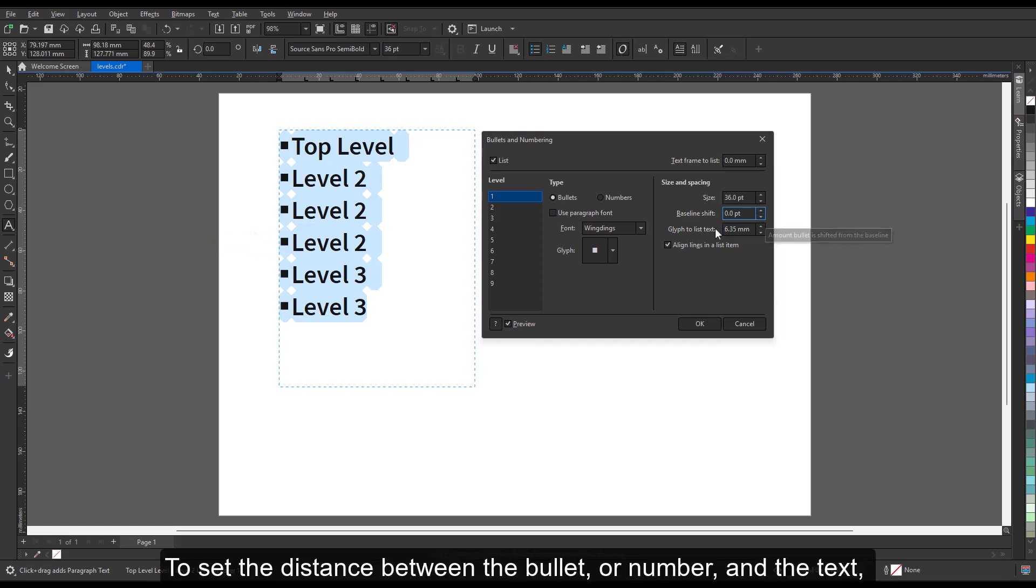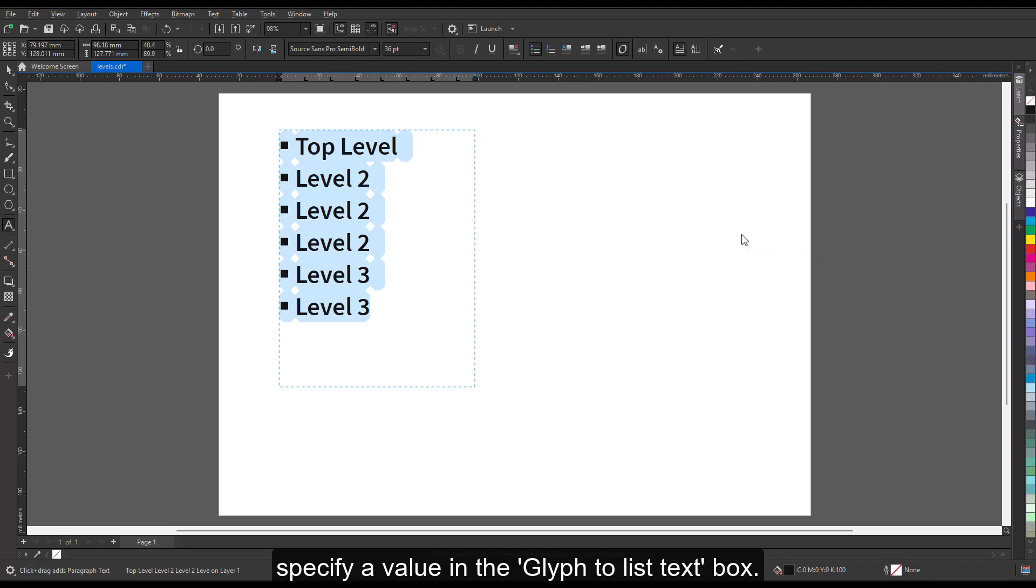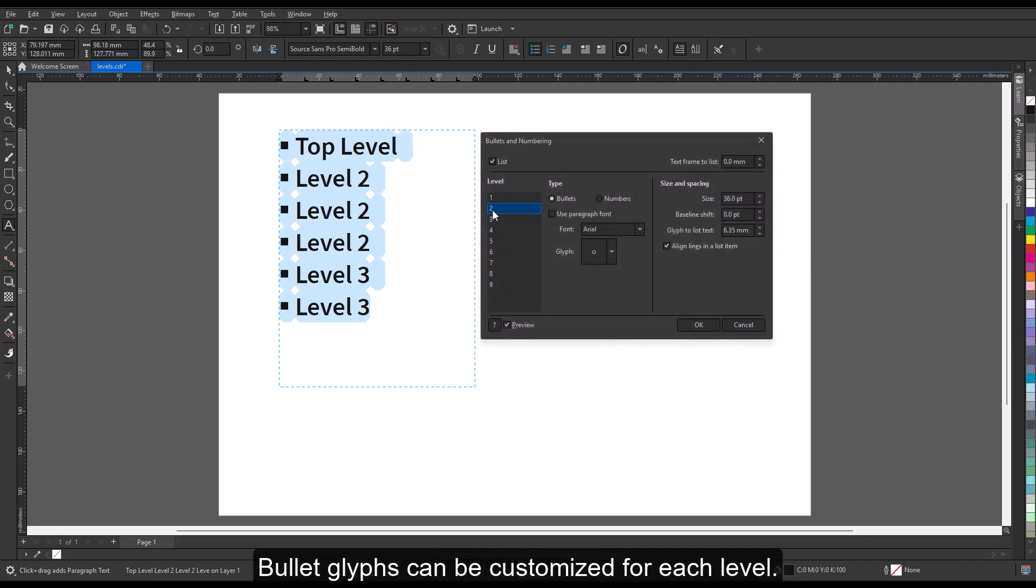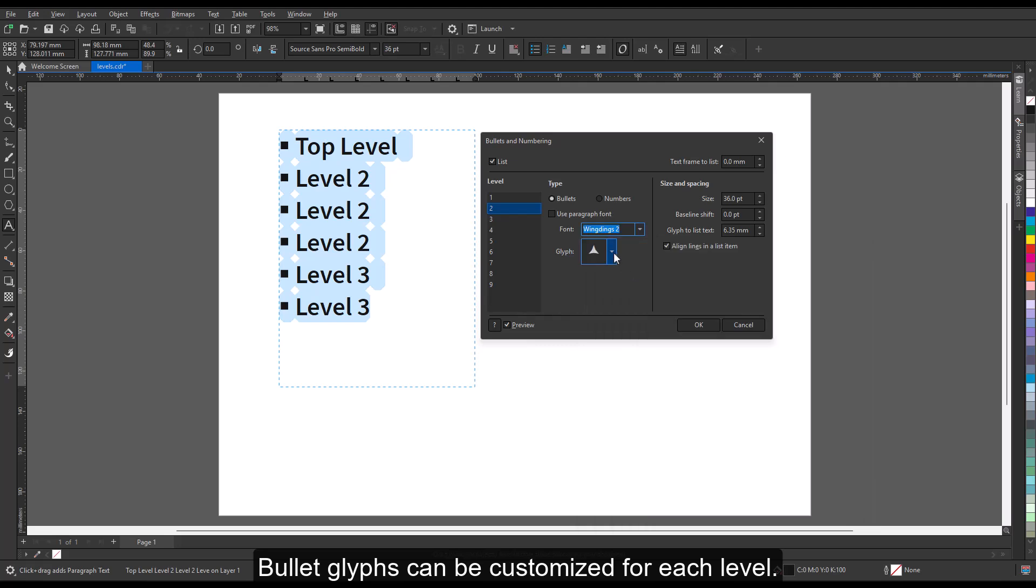To set the distance between the bullet or number and the text, specify a value in the glyph to list text box. Bullet glyphs can be customized for each level.